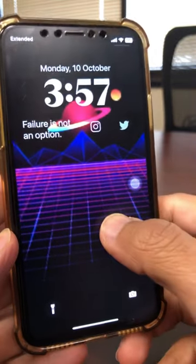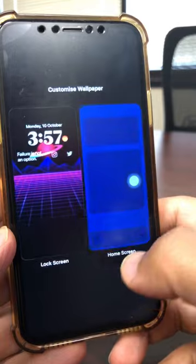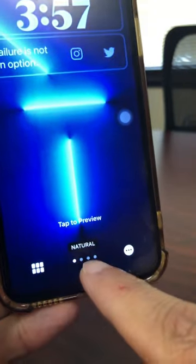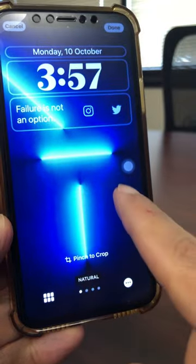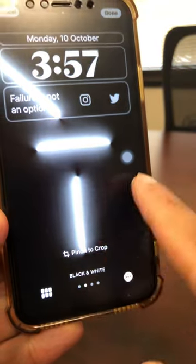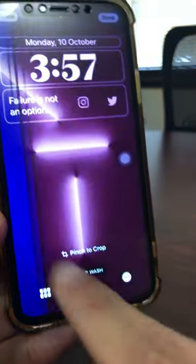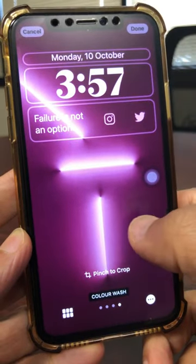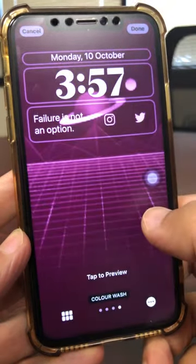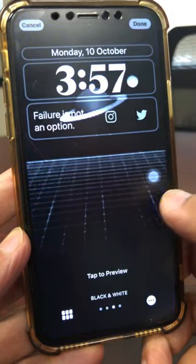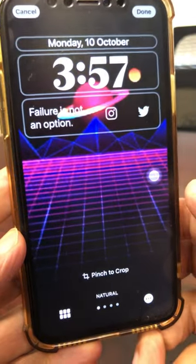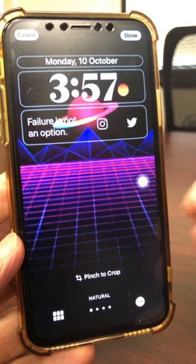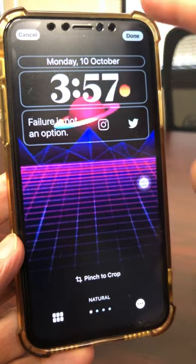Another thing not many people know — let me go back into Customize and then the lock screen. There are some really cool filters. If you look at the bottom, it says Natural. If you swipe: Black and White, Duotone, and then Color Wash. There are these awesome filters that you can use — look at that. Not many people know about these for your photo, and these will work on any photo as well. So that's trick number two.